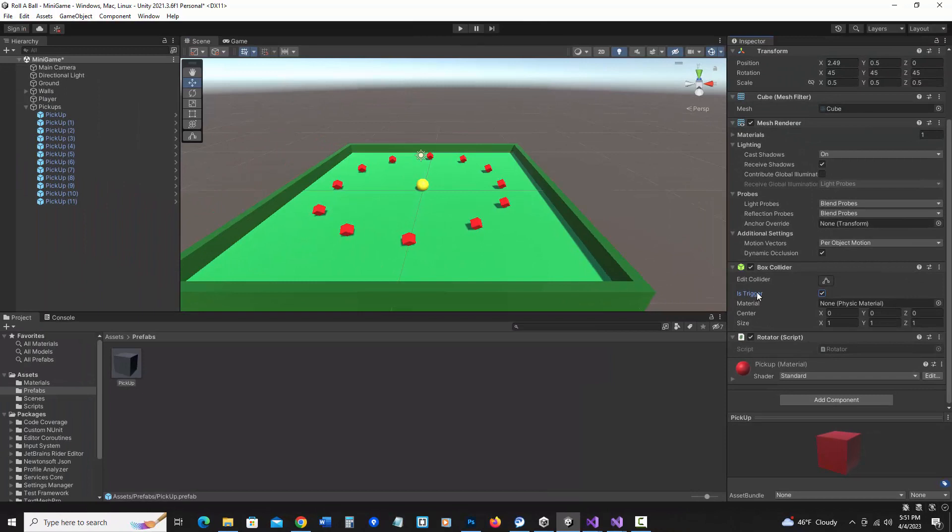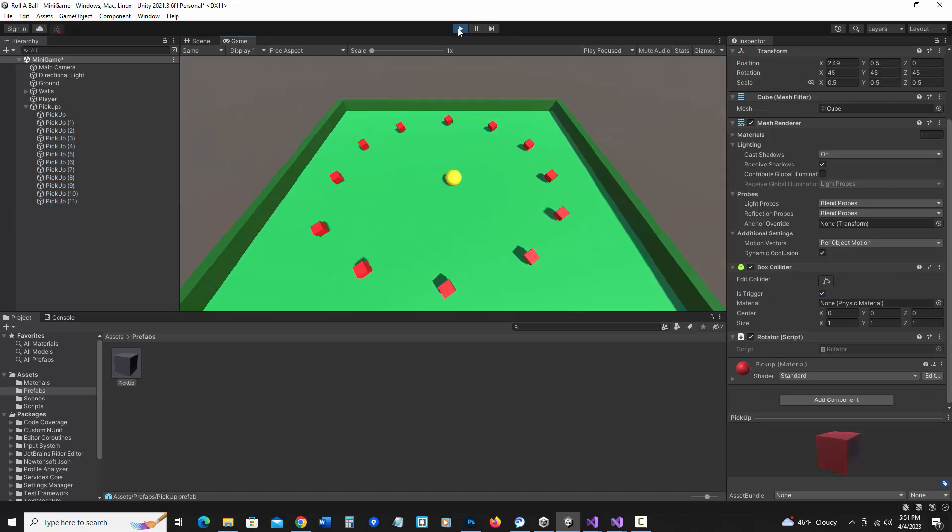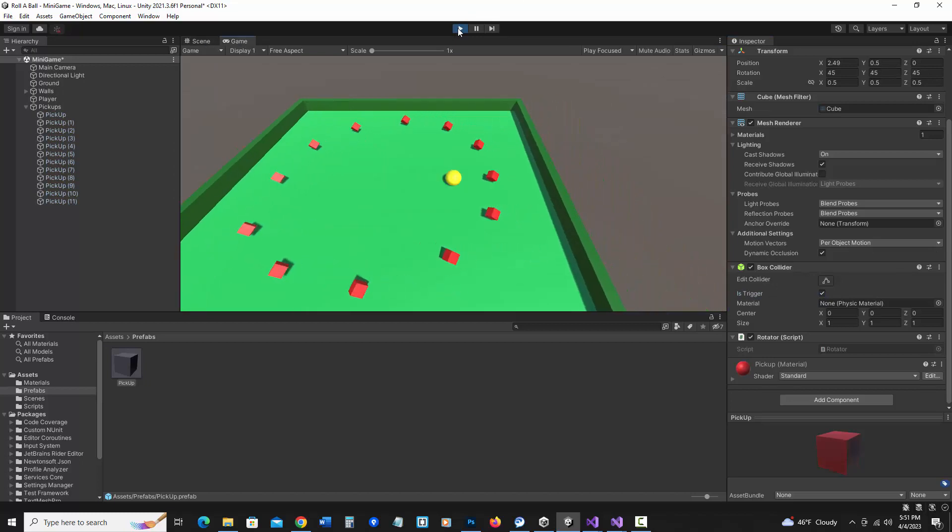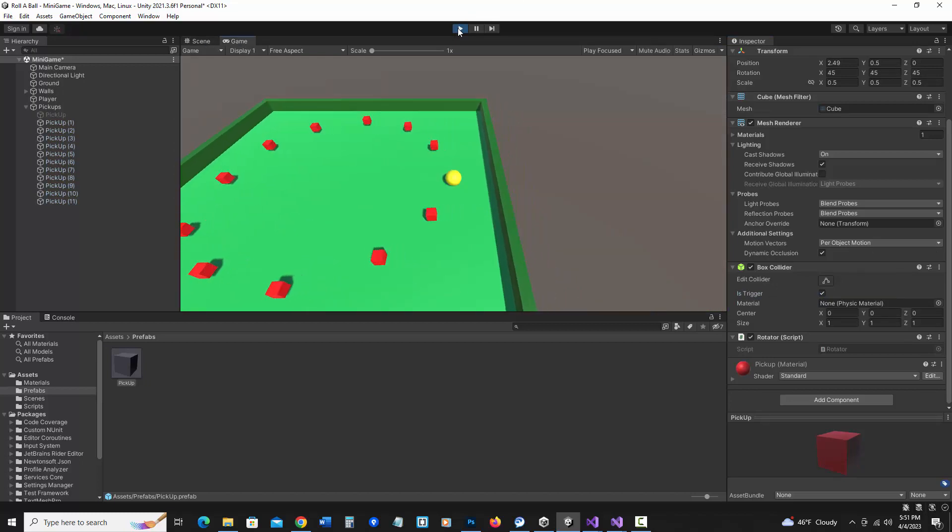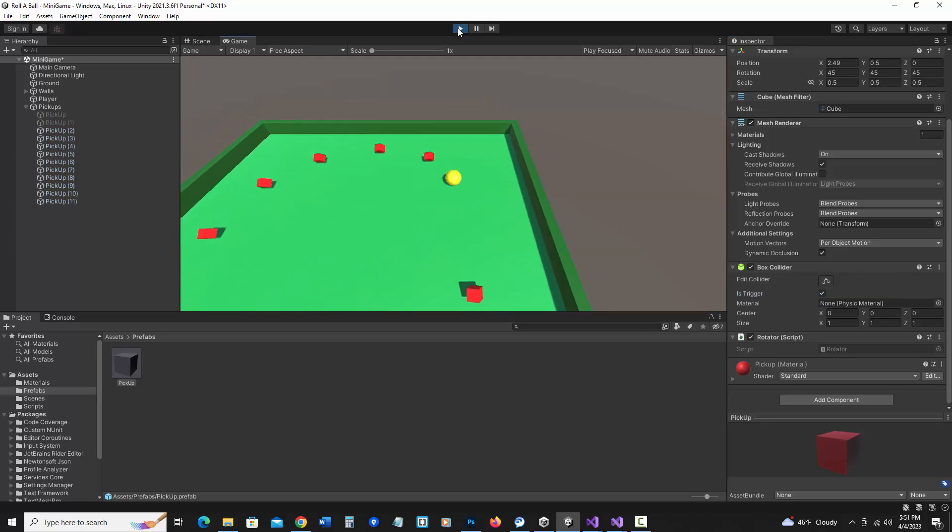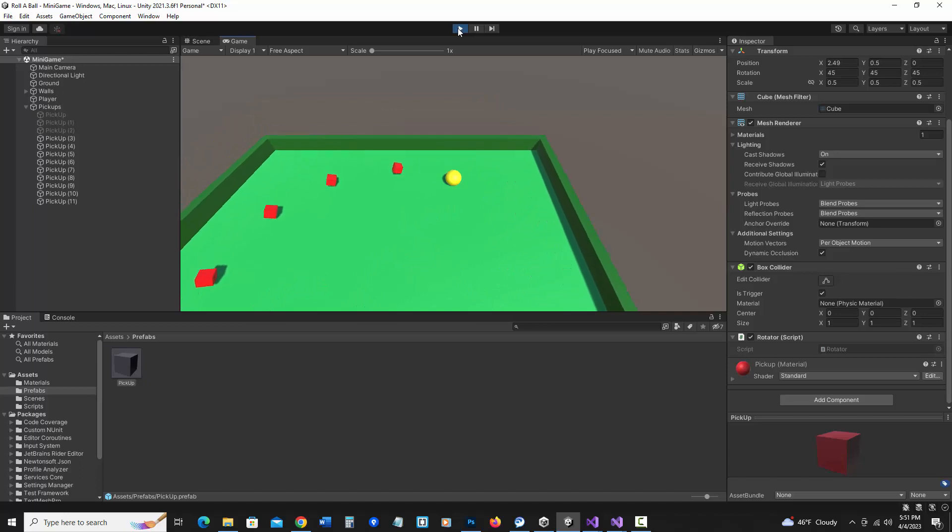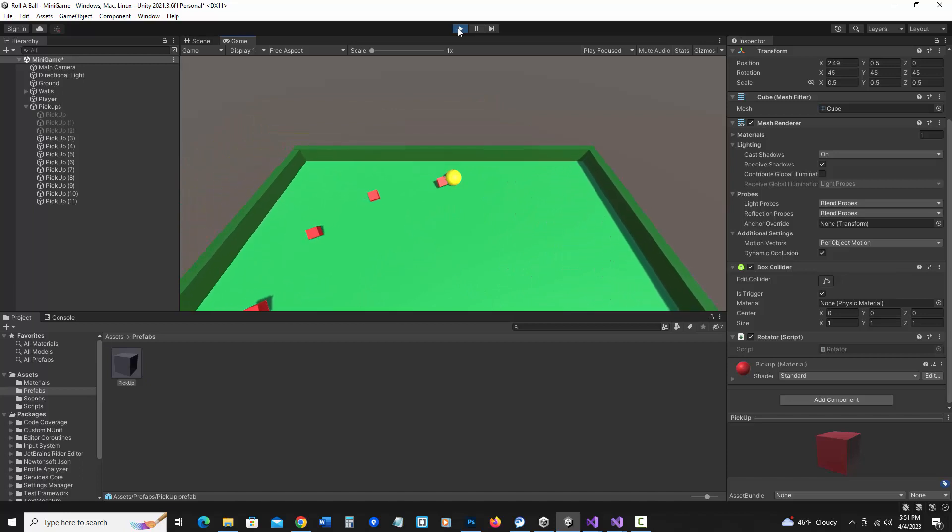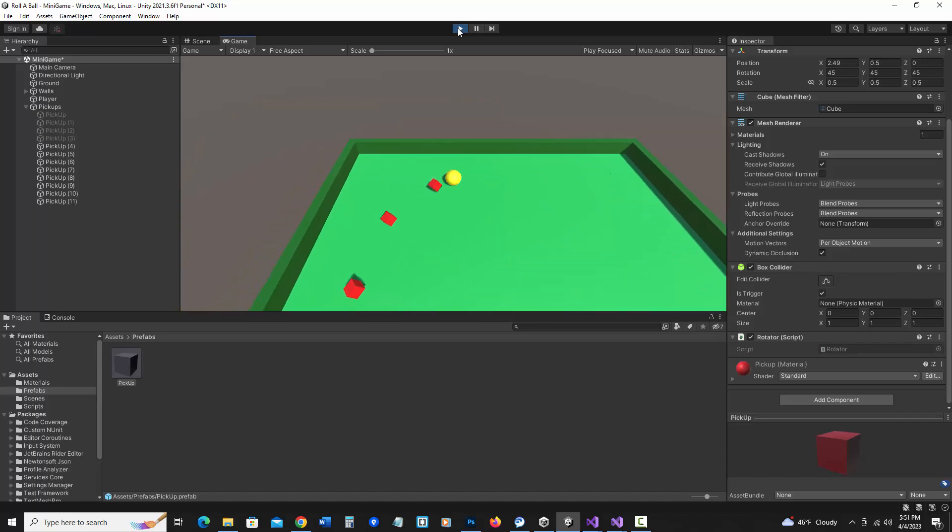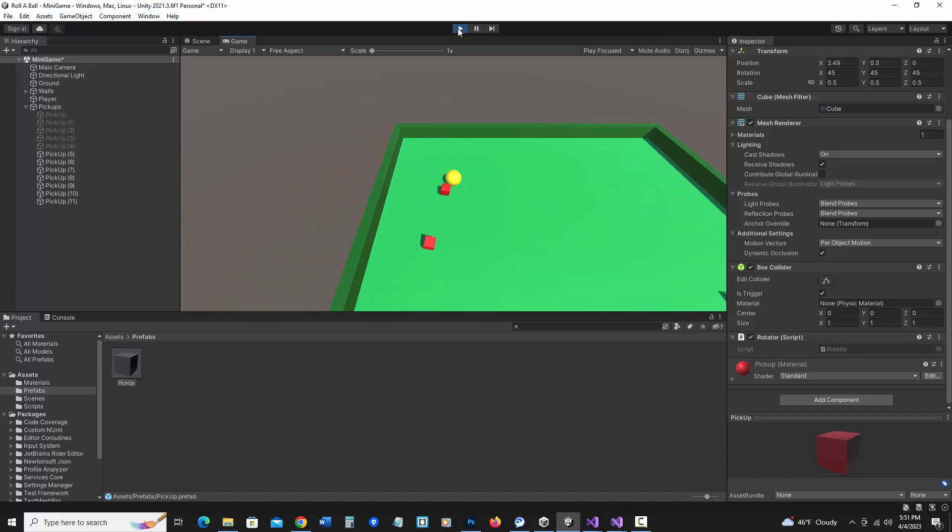Now if I run into it, it will trigger the on trigger enter. So let's hit play. And when I run into it, it should now disappear. So it's essentially just deactivating the pickup.